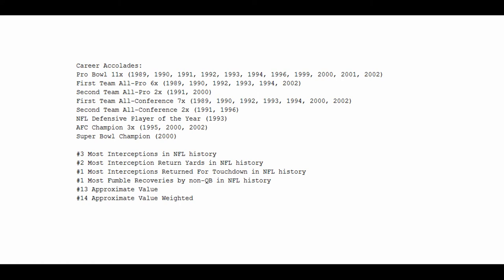Career accolades on the part of Rod Woodson include 11 Pro Bowls, 6-time First Team All-Pro, 2-time 2nd Team All-Pro, First Team All-Conference 7 times, 2-time 2nd Team All-Conference participant, 1-time NFL Defensive Player of the Year in 1993, and a 3-time AFC champion, each time with a different team. Although it should be said, in 1995 he barely played because of injury, and he only won one Super Bowl of those three tries, which was of course in 2000.